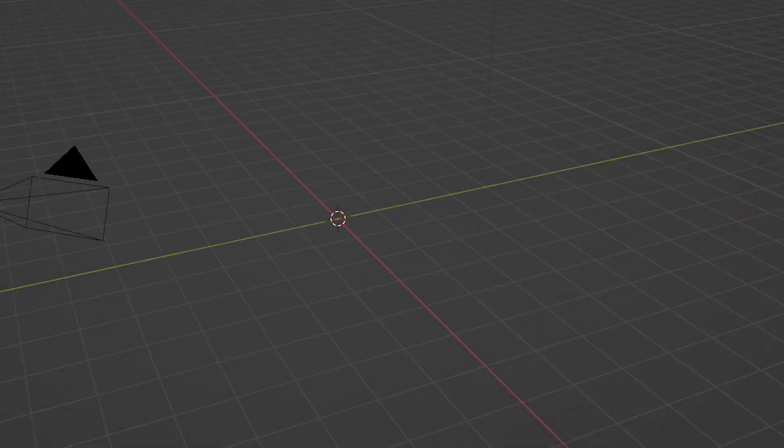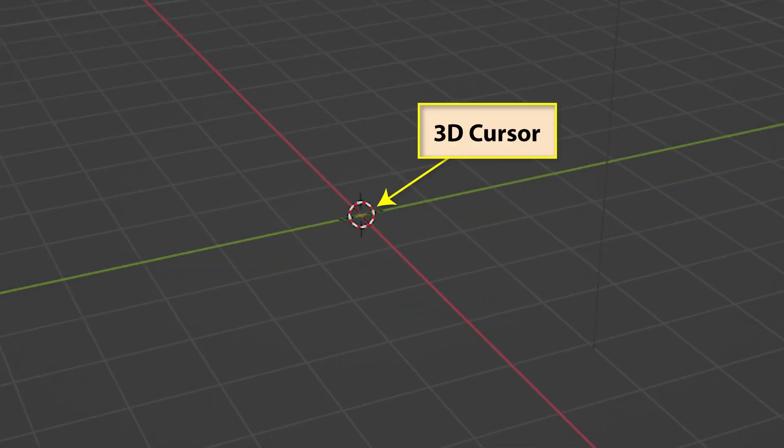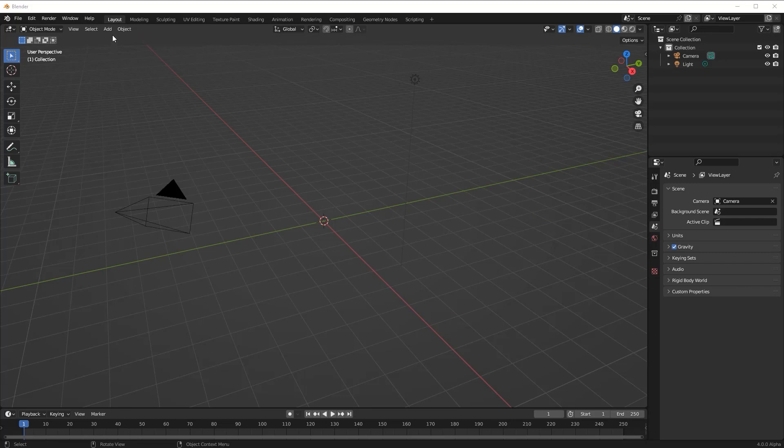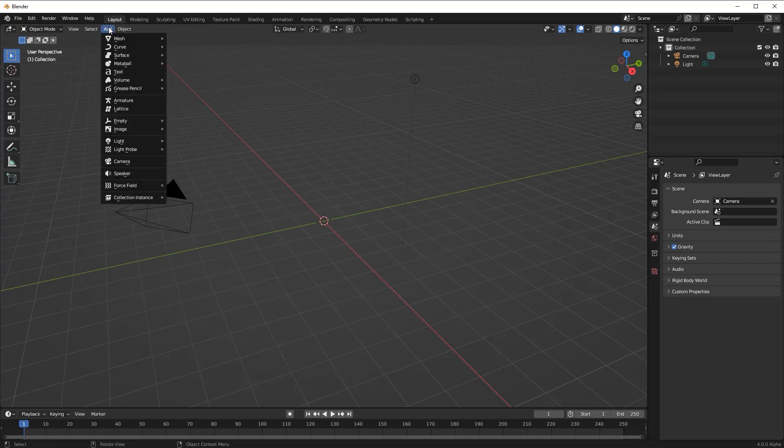The 3D cursor's main purpose is to define the position at which any new object is added. New objects are placed so that their origin is located at the center of the cursor.